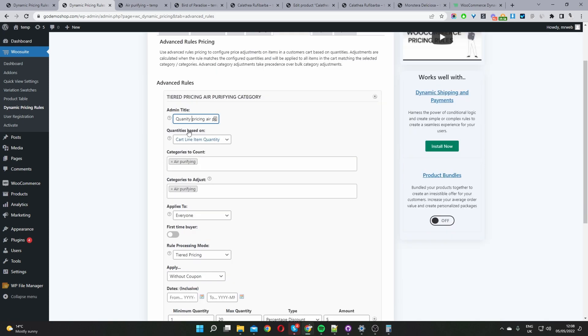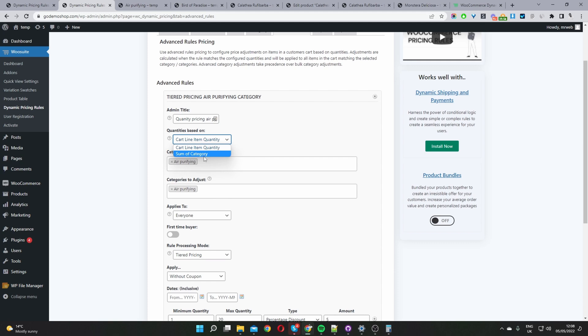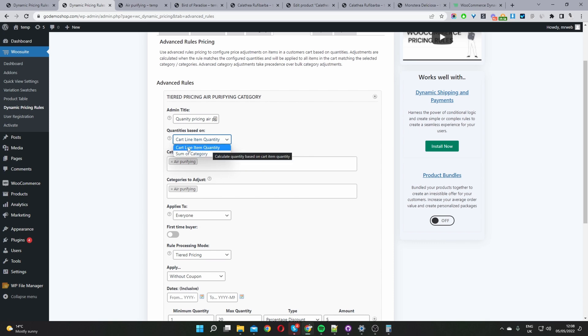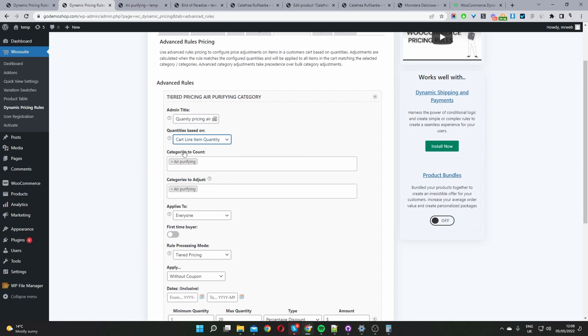Then here where it says quantities based on, you can base it on the sum of the category meaning it will look at all items within the category and give the discounts accordingly. Or you can set it on a cart line item quantity meaning it will count the individual quantity of each product added to cart. Where it says categories count here we want to select the category that we want to trigger this promotion and then here where it says category adjust this is the category that we'll be applying the discount to.